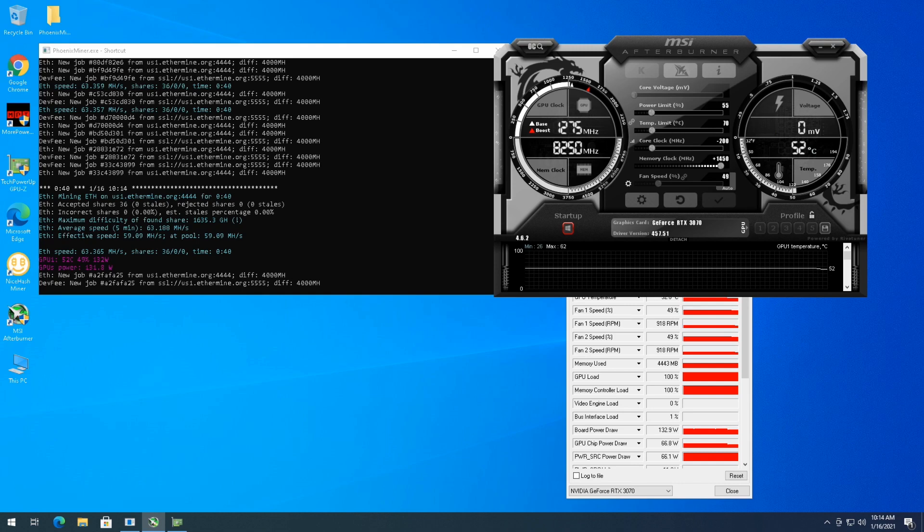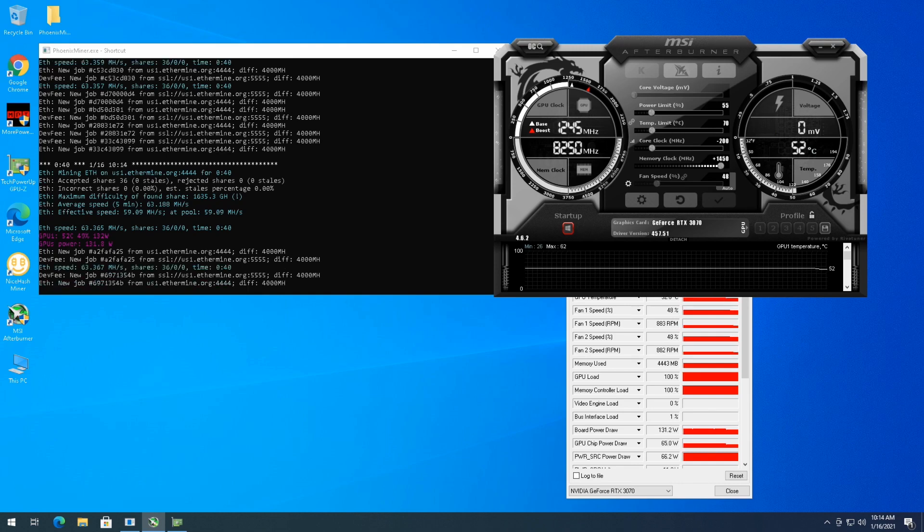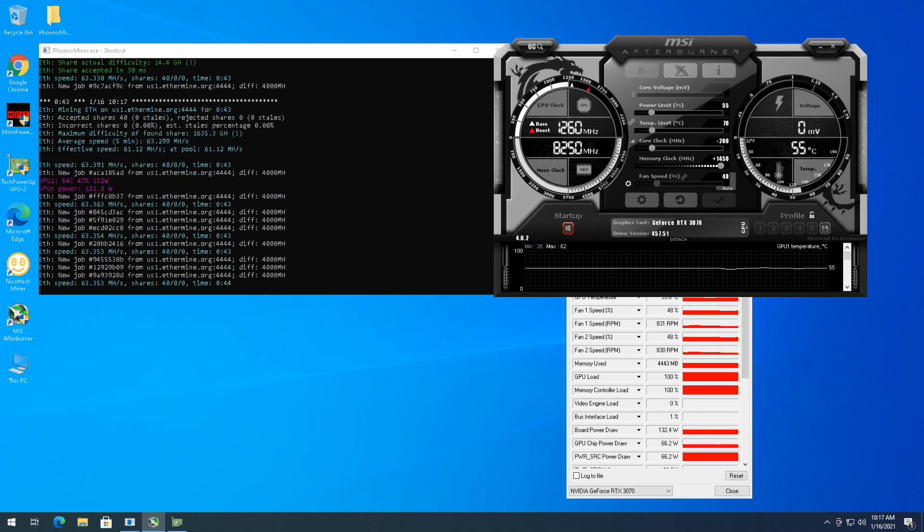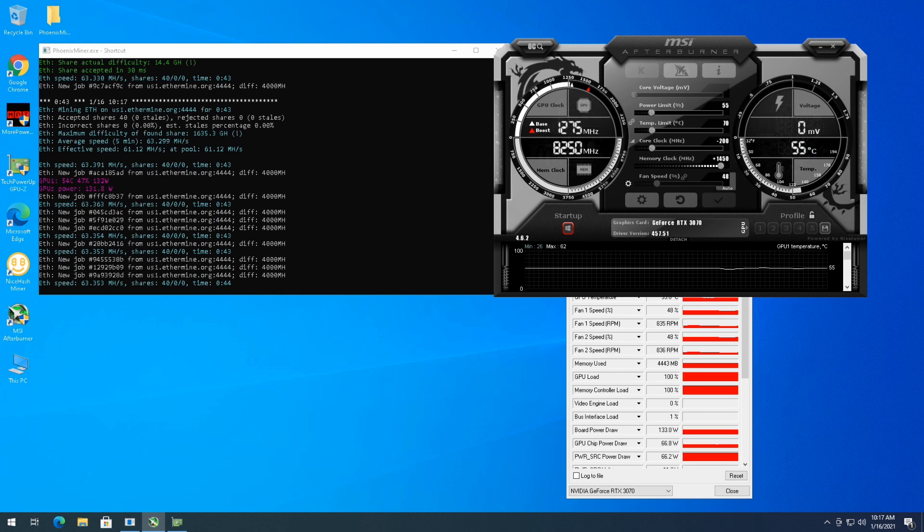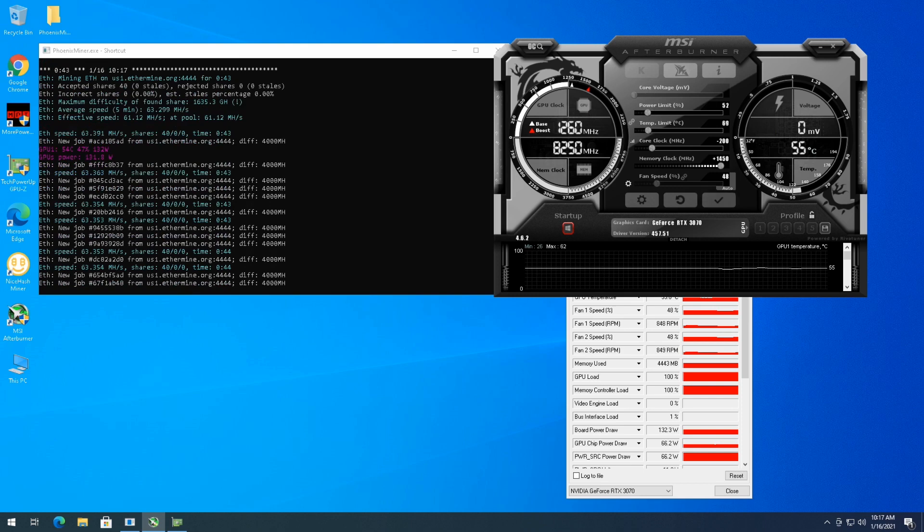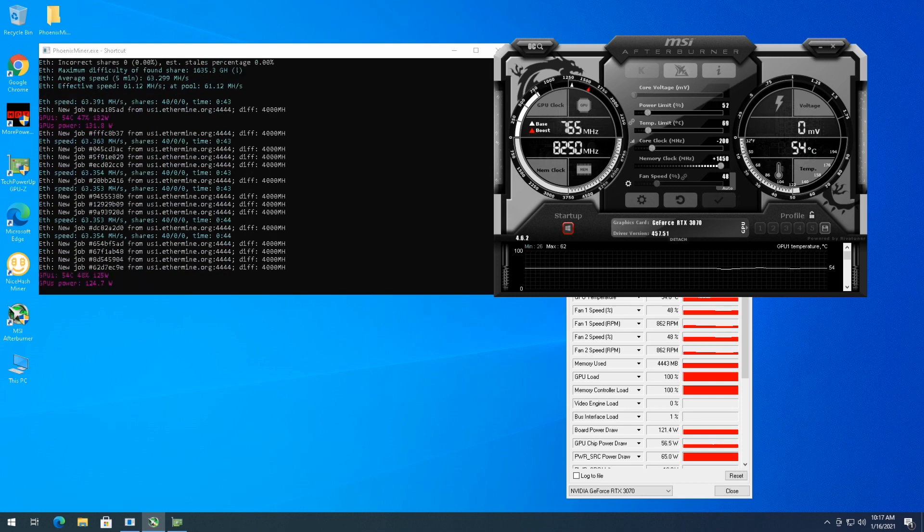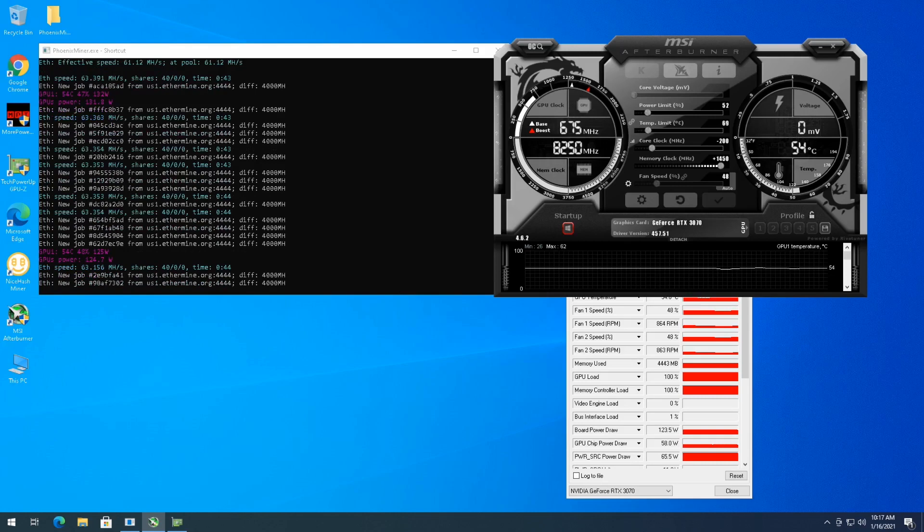So now that that's changed, we'll see what happens in a few minutes of mining. So I'm down to 130 Watts. We'll see if I can stay stable at 63 megahash a second. It's been holding for a couple of minutes, 130 Watts at 63 megahash a second. I'm going to put this down to 52%. See if we can get a little bit more efficiency out of it.